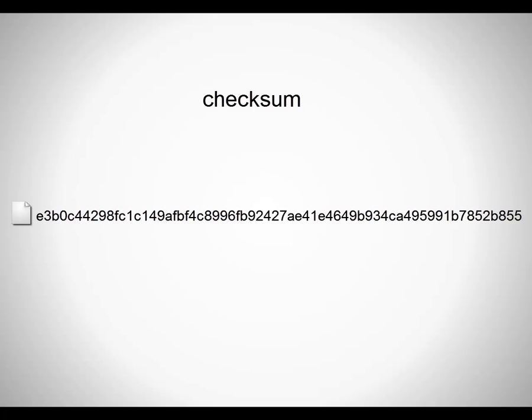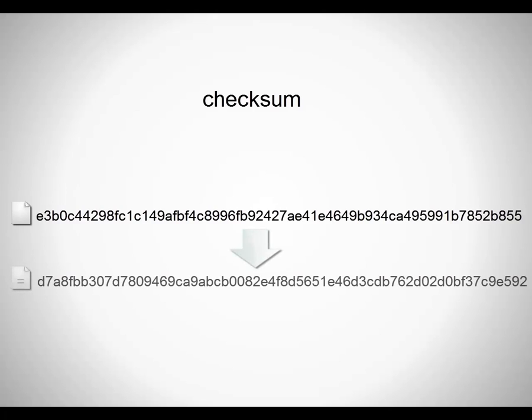If a single byte in your file changes, the checksum string, also called a hash, will change completely.